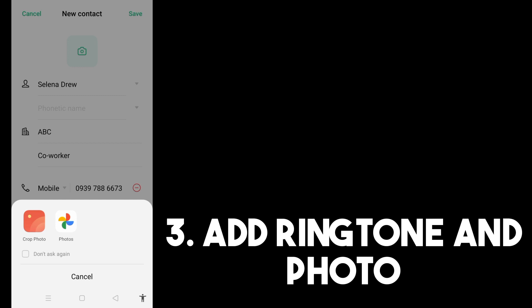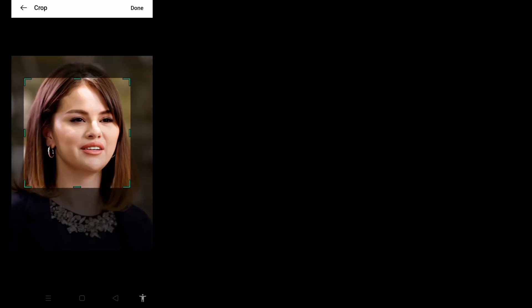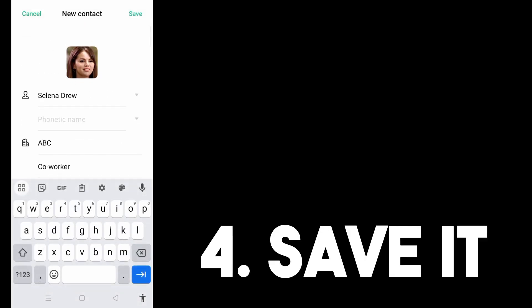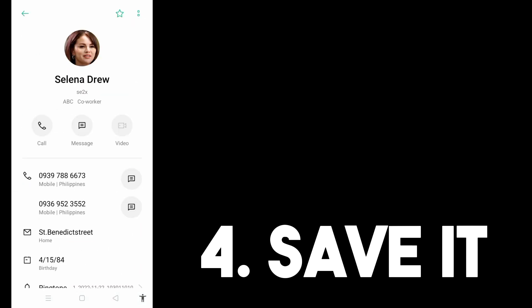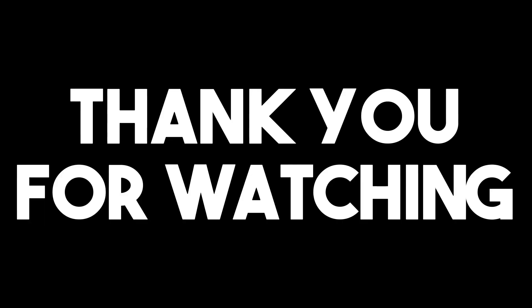You can also add a photo so you can easily recognize this person in your contacts. Once you're done, click Save — that's step four. After saving, you can now call or text that person. Thank you for watching, see you in the next video.